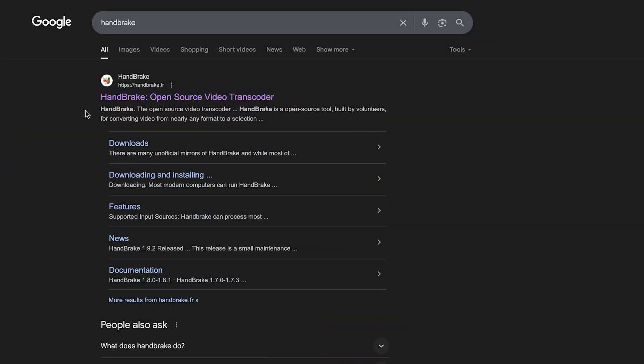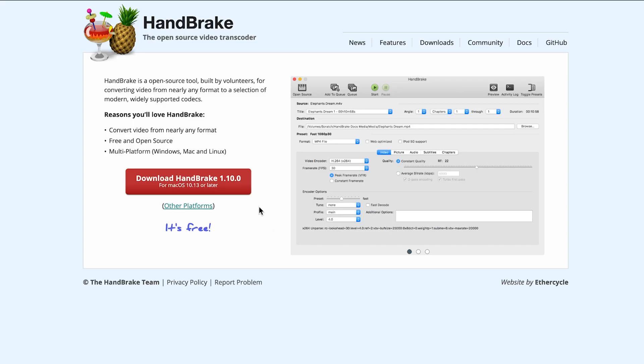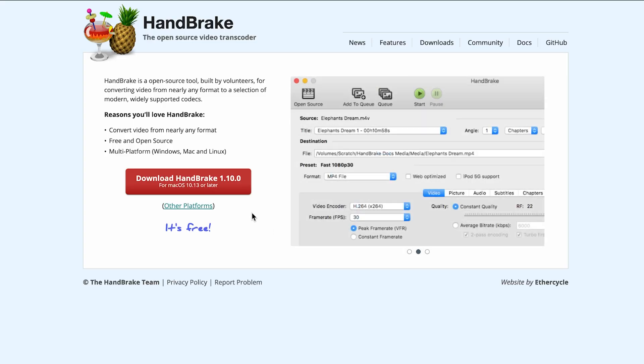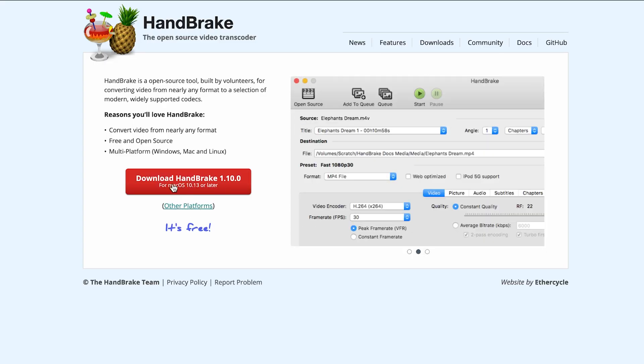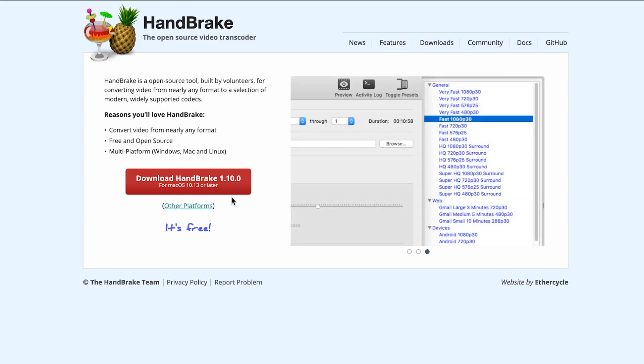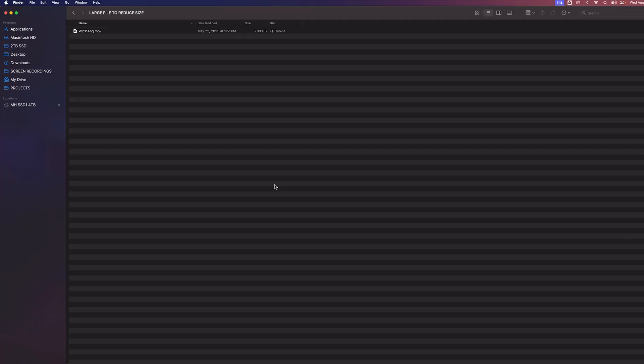To jump right in, we're going to go to a search engine and we're going to type in handbrake, and then we'll click the handbrake.fr link. And just make sure you're downloading the correct one for your operating system. I'm on Mac, so I'm going to download for Mac OS. If you want PC, you can click on other platforms. So download this app and then install it. It's completely free.